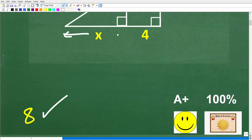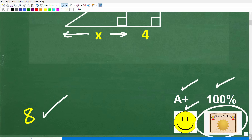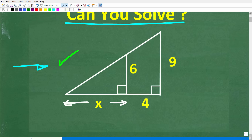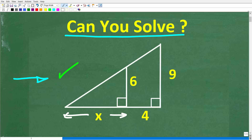The correct answer here is 8 — X is 8. If you got this right, you're going to get an A+, a 100%, a happy face, and a certificate of excellence for your knowledge of similar right triangles. That is what we have here: similar right triangles. This is a big, important topic in geometry.